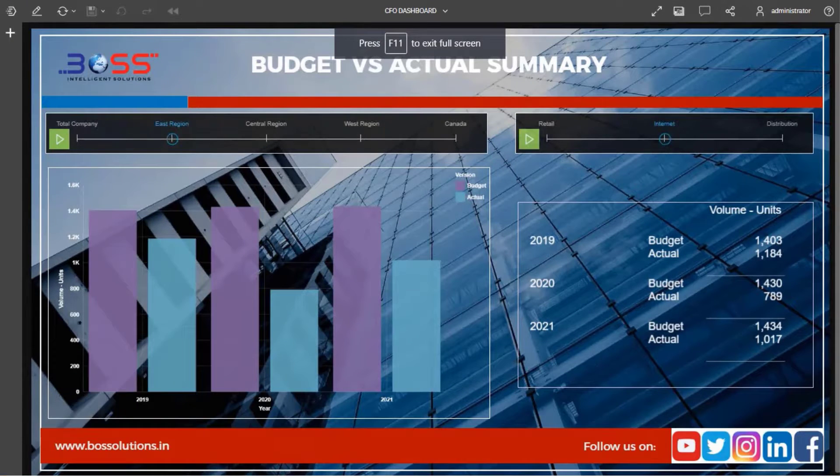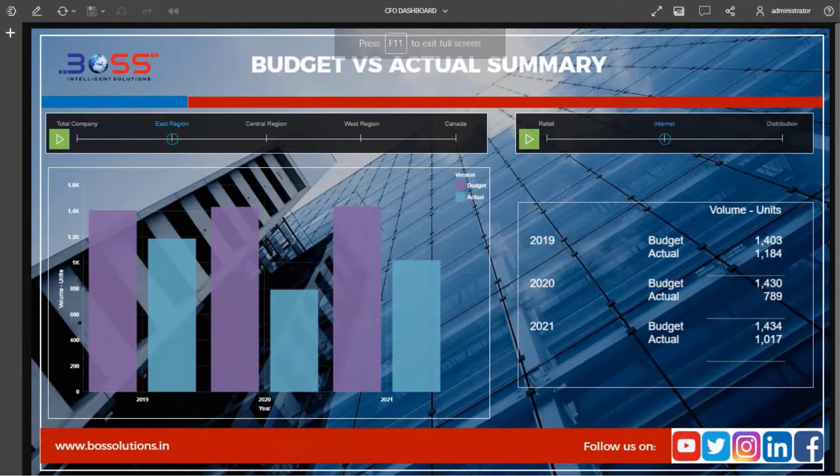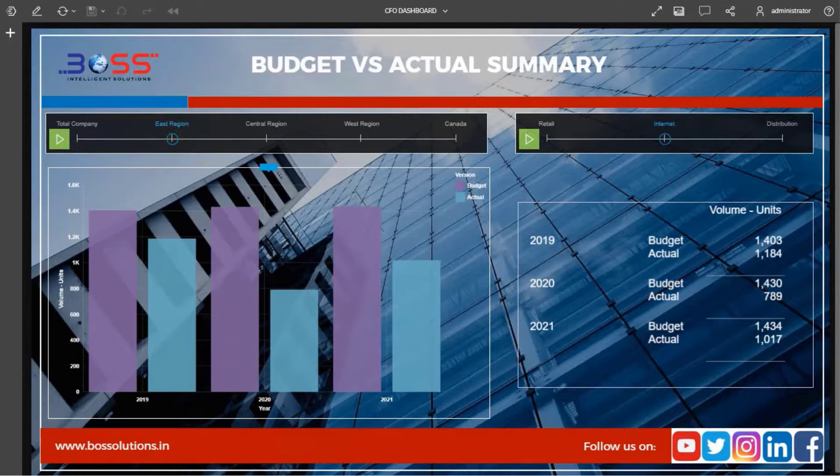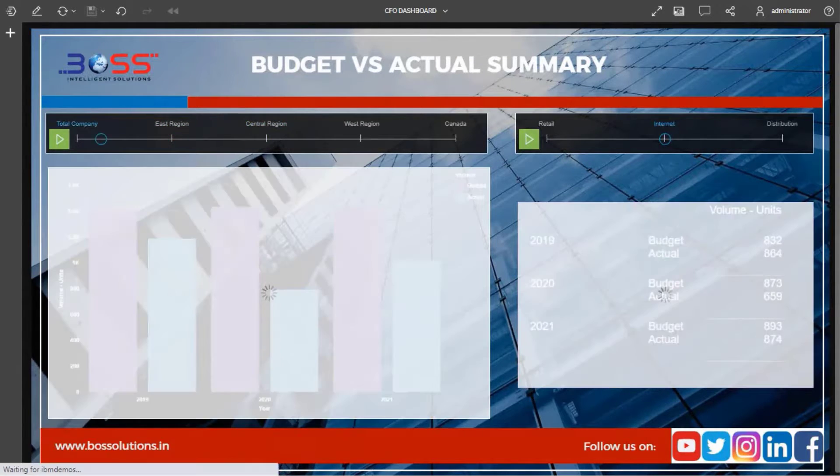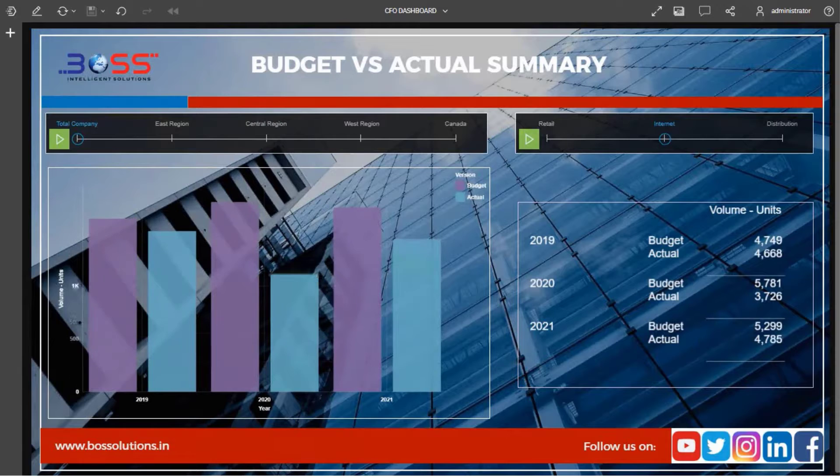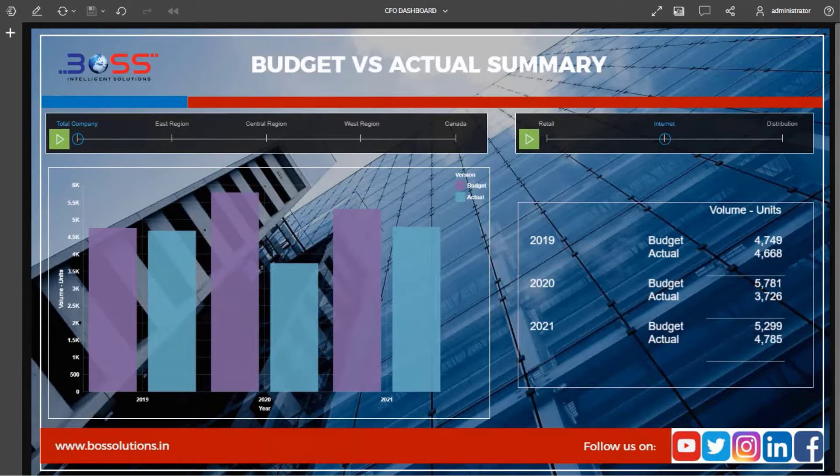In this sample CFO dashboard we have created a budget versus actual summary to analyze overall business performance by region and by channel.